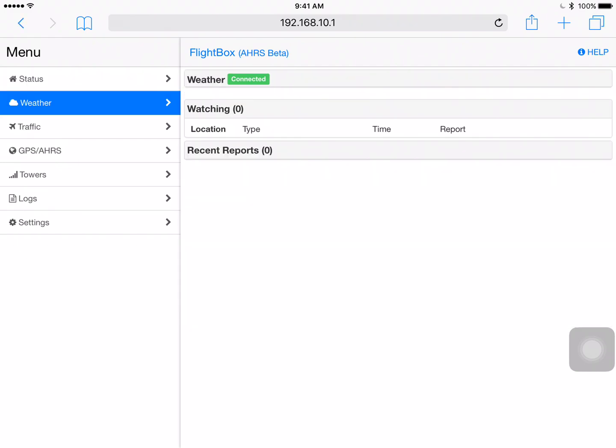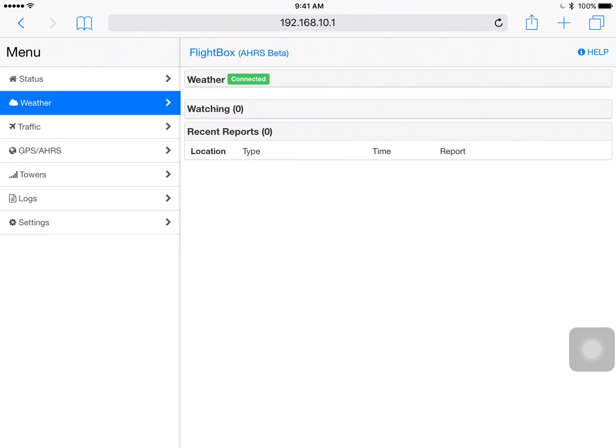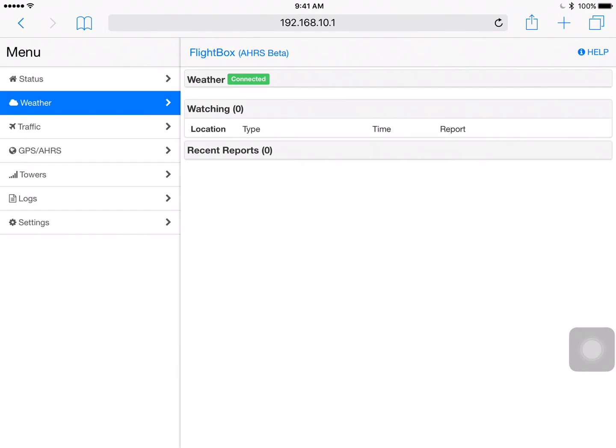Let's take a quick look at weather. Now because we're not connected up to any UAT towers because we're on the ground we're not actually going to be getting any weather information right now. But if you're ever curious as to see what weather information you're getting you can come to this page and then tap on the recent reports opening that up and that will start to scroll the most recent weather data that's coming through. Now it'll still be in encoded format so it's a little bit difficult to read but it'll give you some idea of what you're receiving. Now the watching field that's above that up here if you've actually added some METAR stations or something into a settings value we'll see a little bit below on the settings tab then you'll actually see information displayed there.